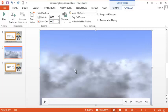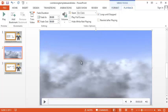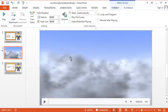There are a few different things we can do. You will notice when we highlight the video, video tools will appear. Playback options. You can go ahead and click so the video will loop until stopped, and you can have it automatically start.